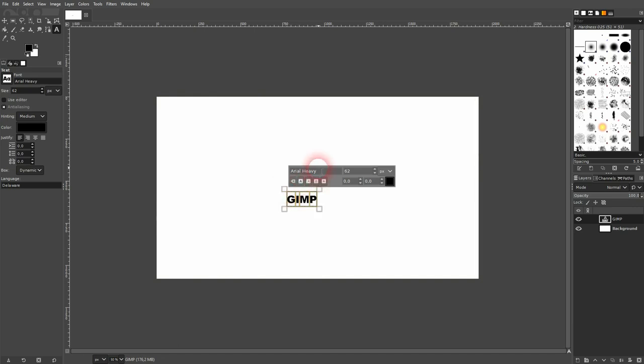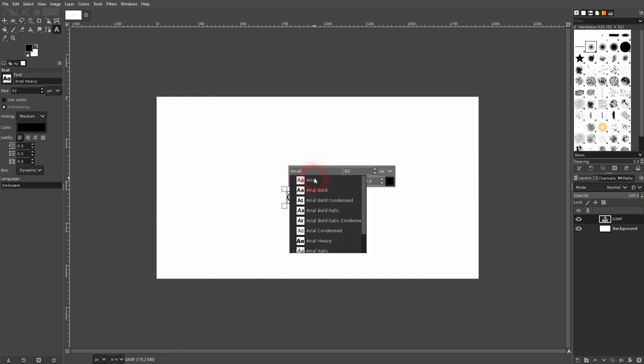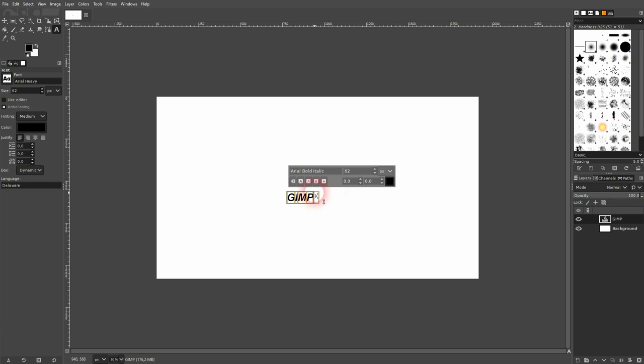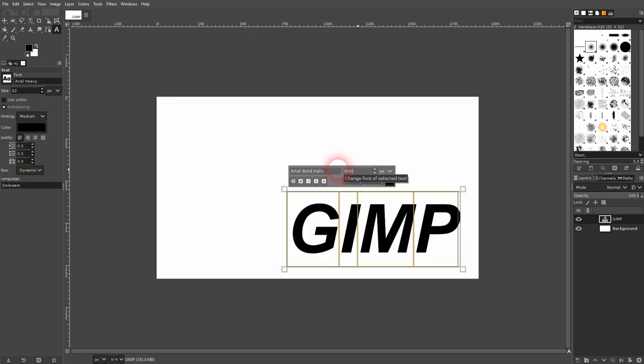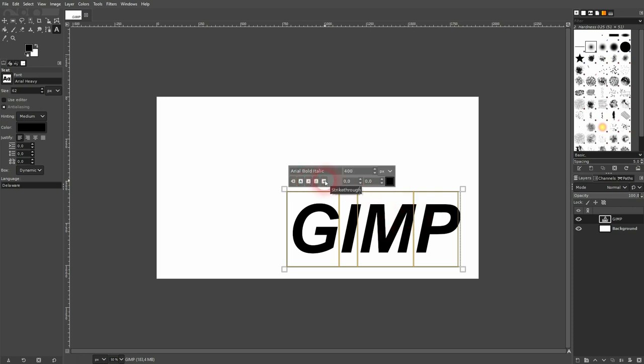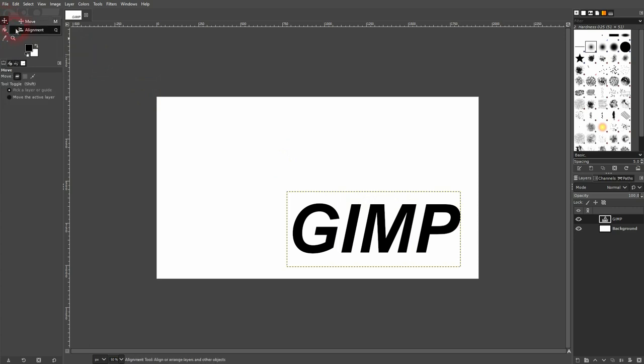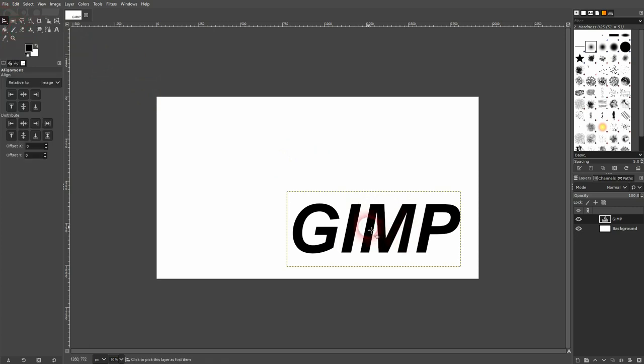Use the type tool—you can also press T for that. I press Ctrl+A and change the font. You want to have a bold font, and I use an italic style. I'll size it up. You can also use the italic function down here, but search for an inbuilt italic font. That way you can be sure the font doesn't get skewed by GIMP.